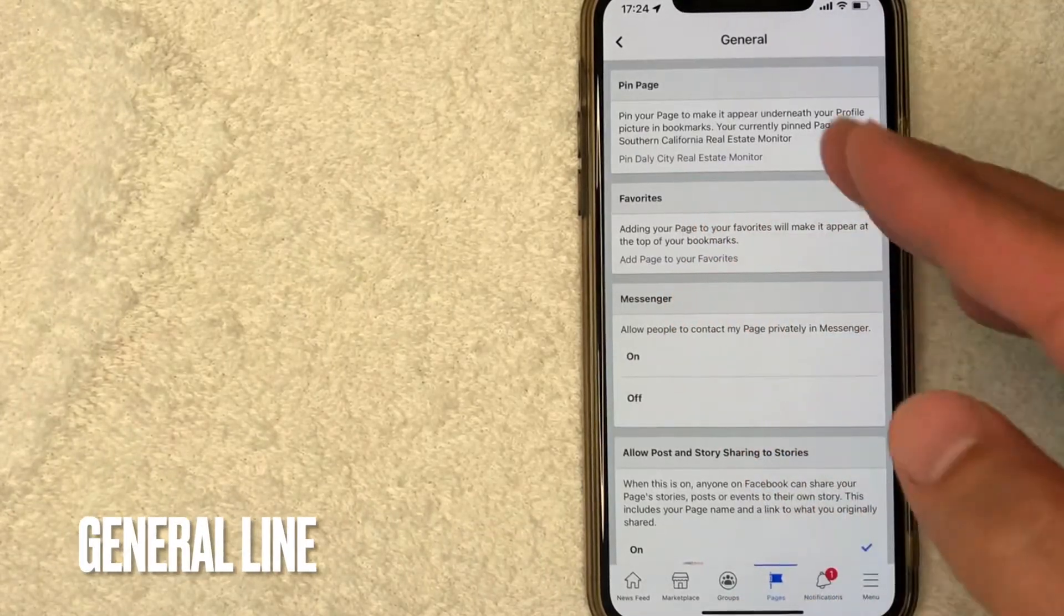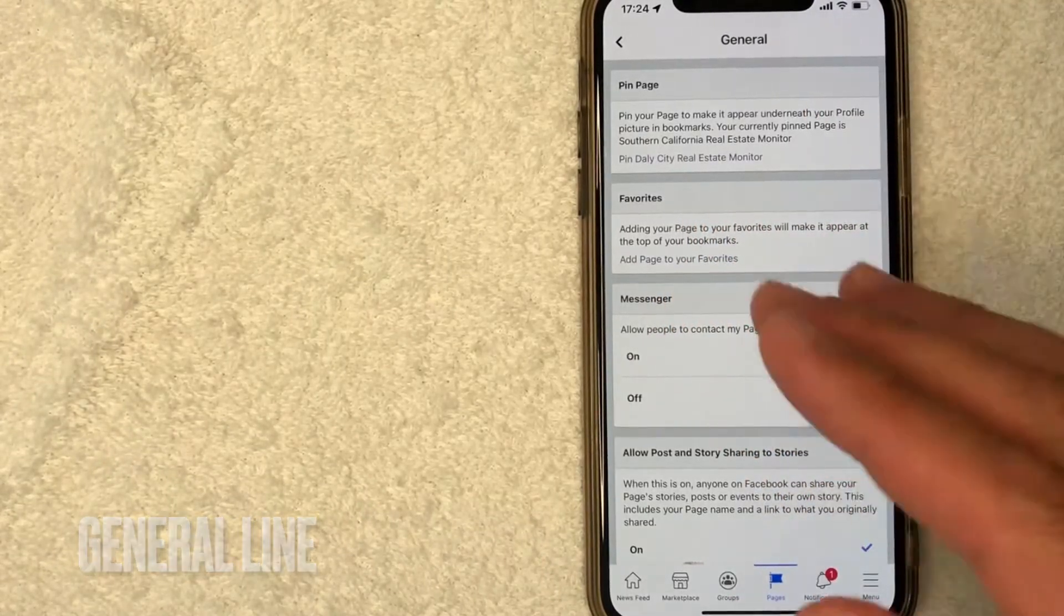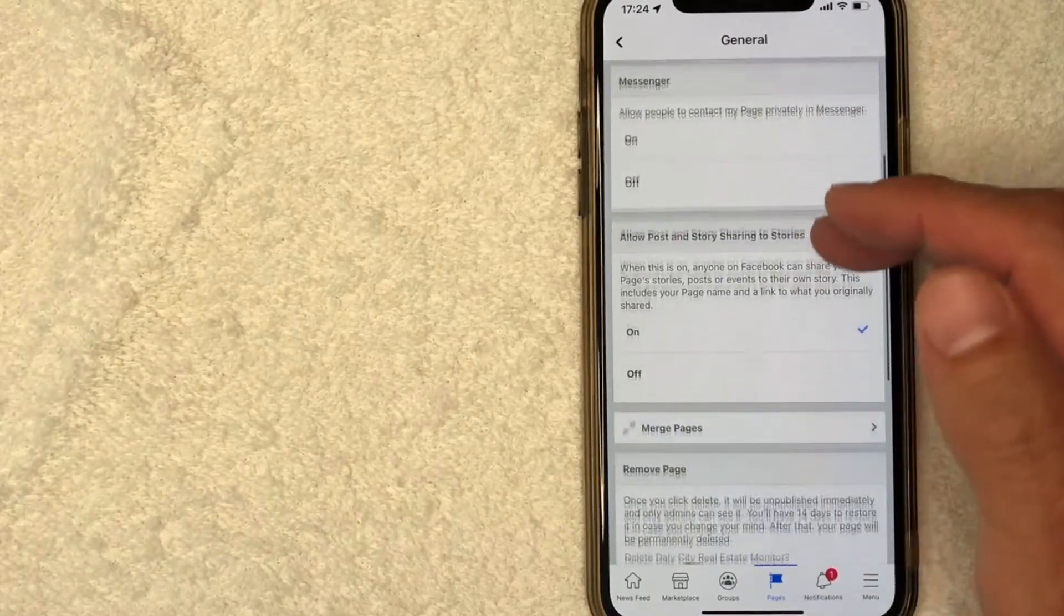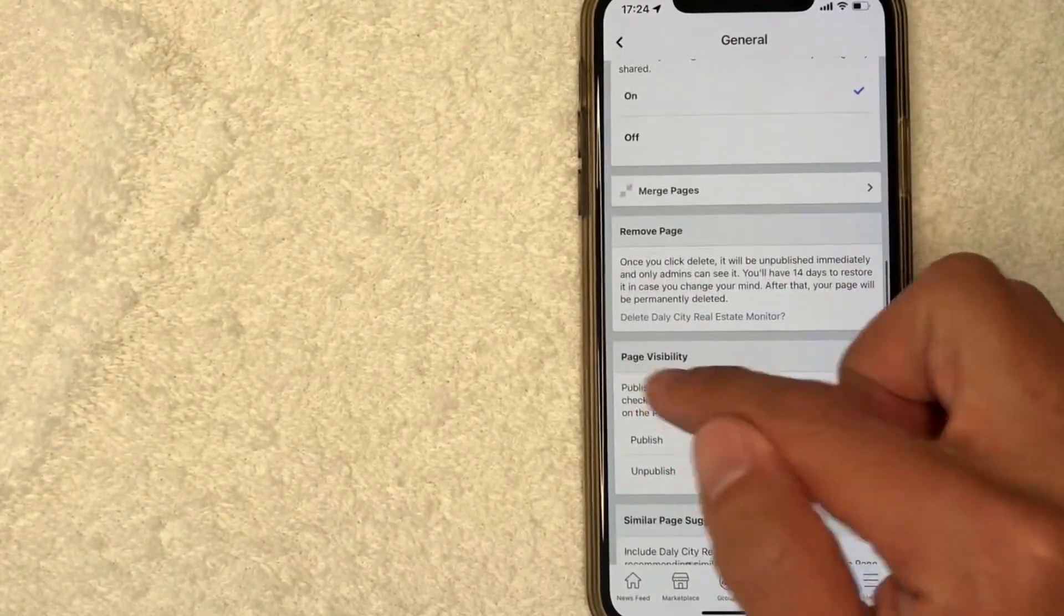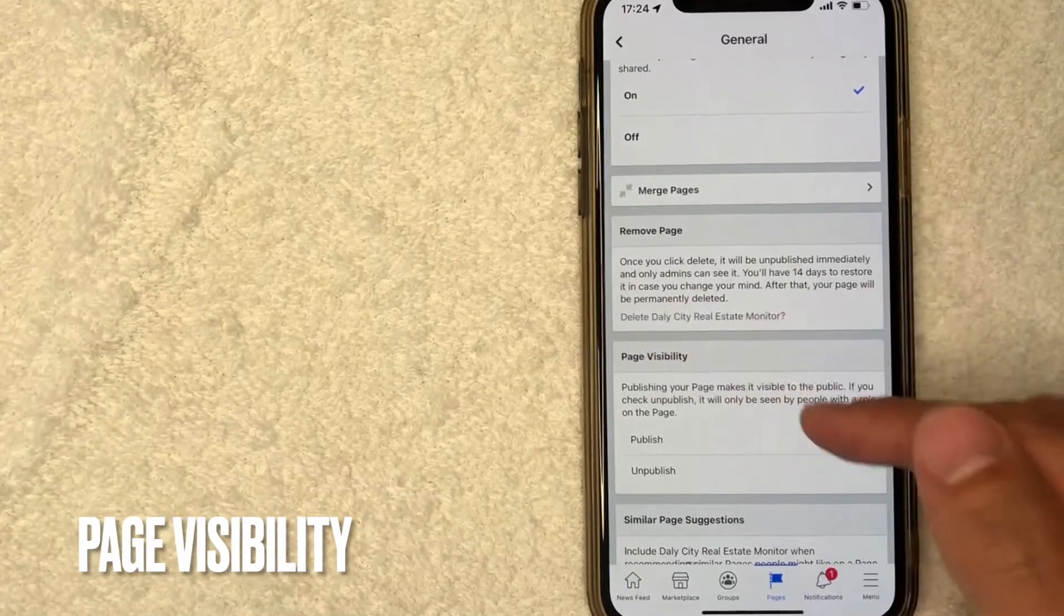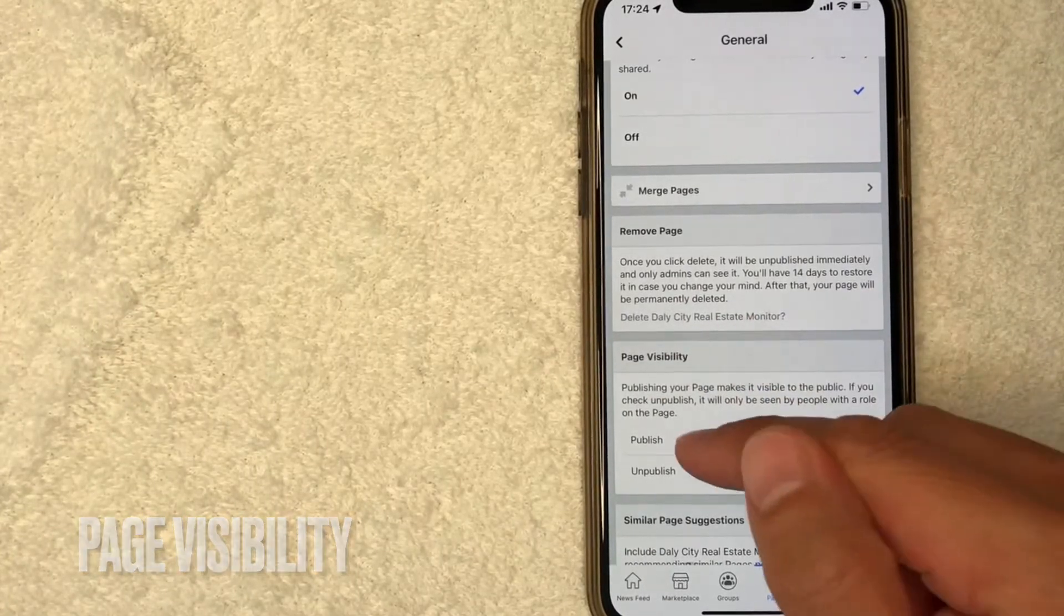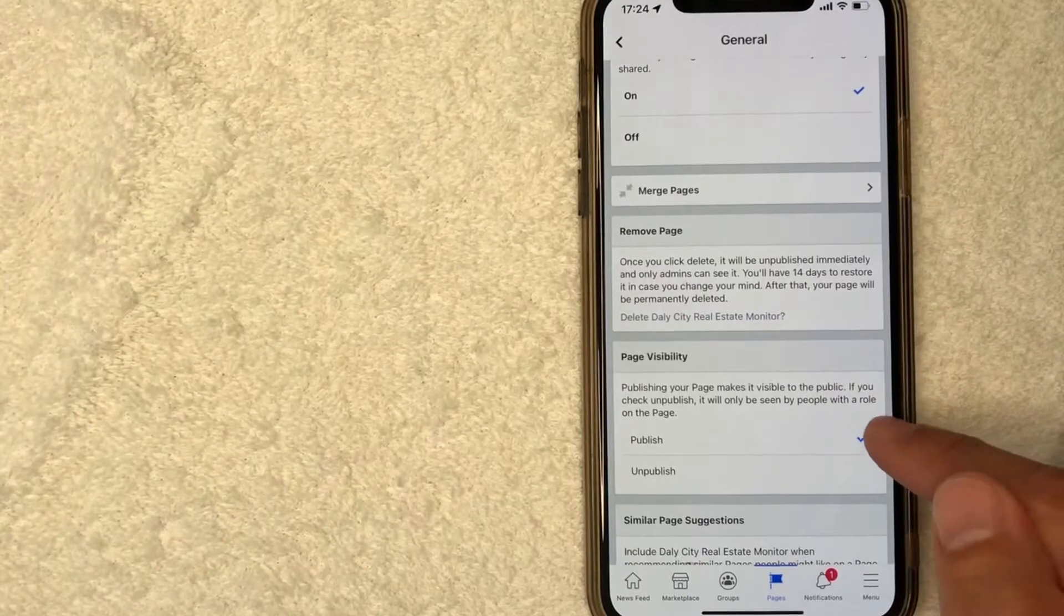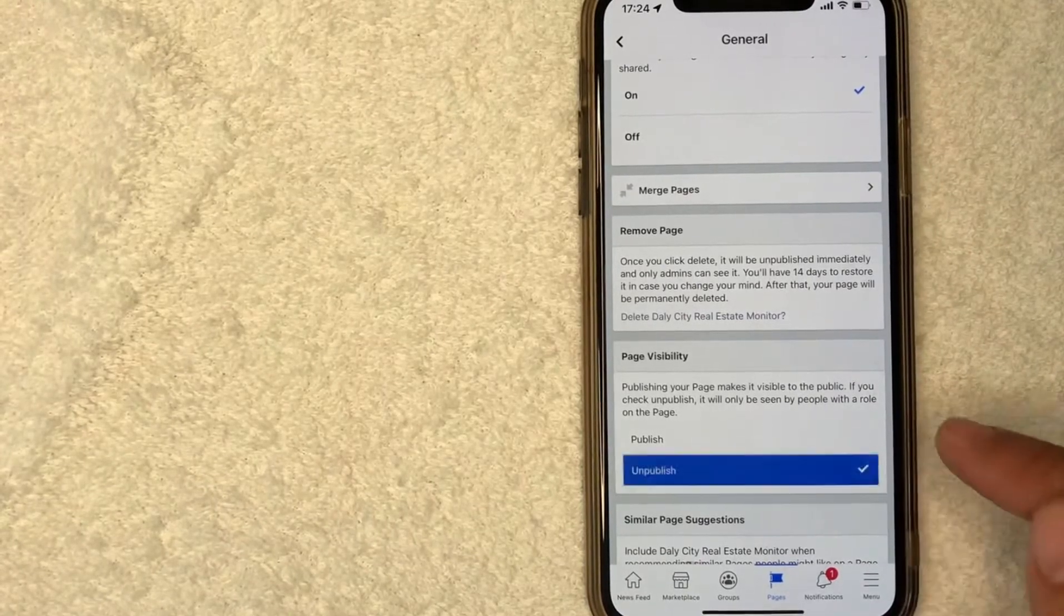Once you click there, it's going to give you some options for your Facebook page. To unpublish your page, scroll down until you get to this section called Page Visibility. Once you found that, you have two options. As you can see, this Facebook page is published. But to unpublish it, all you do is move this check mark down here to Unpublish.